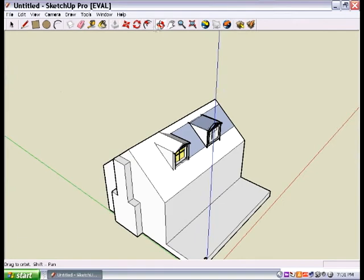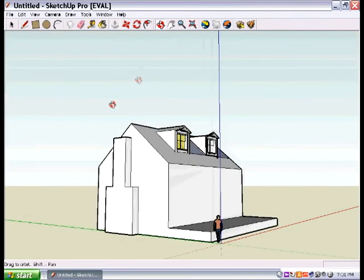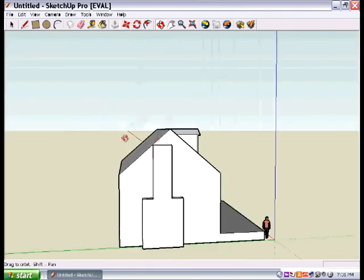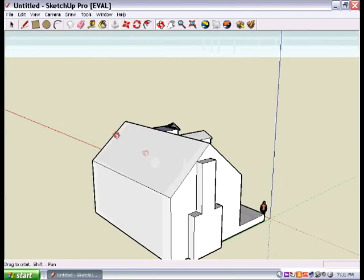So that's how you make a chimney and that's how you copy and paste. Pretty cool, huh? All right. Keep working.